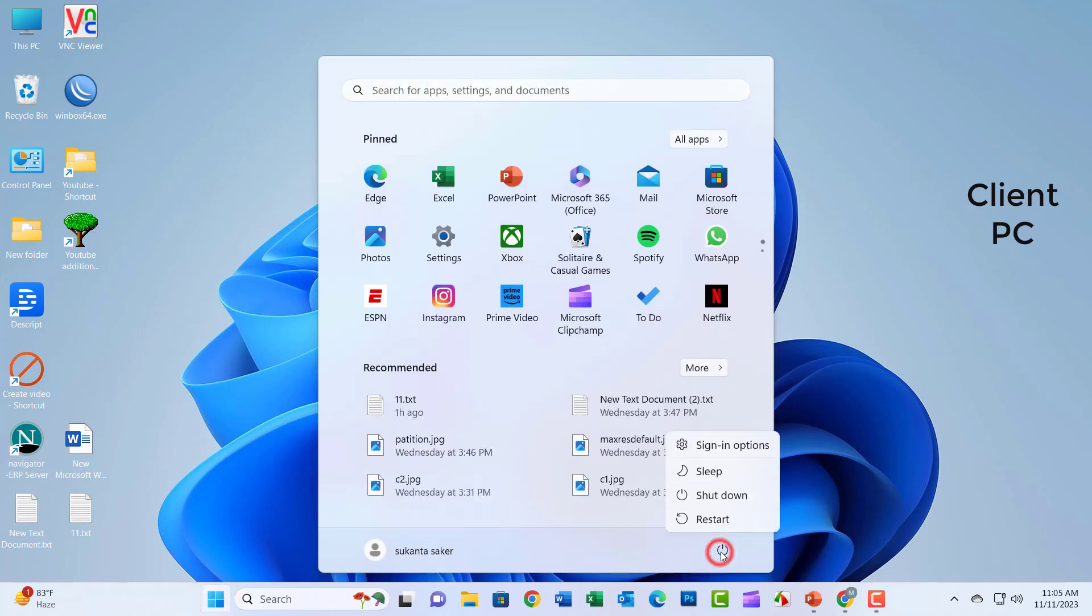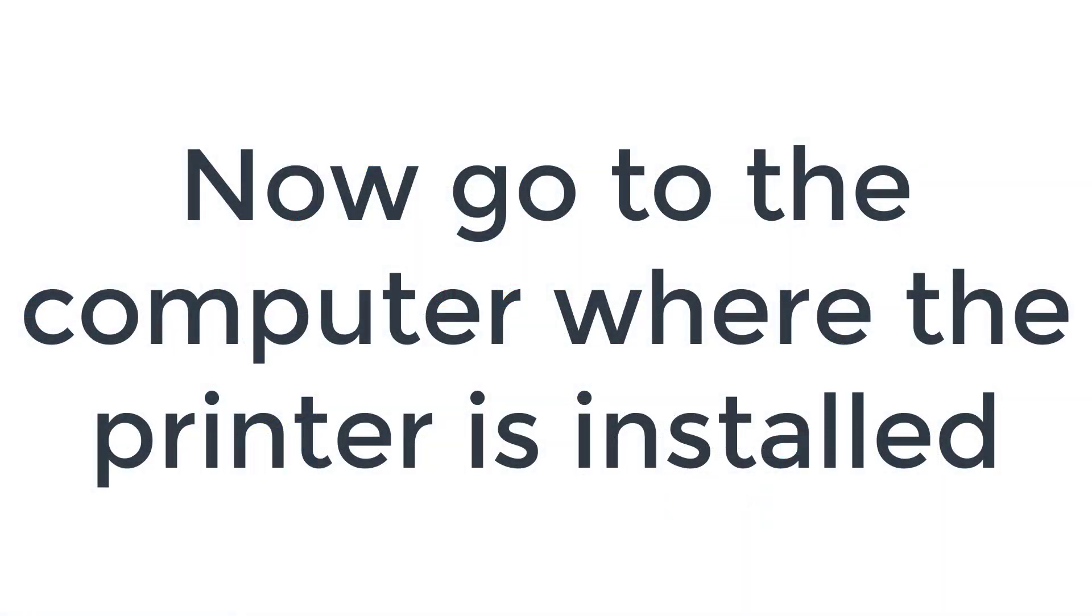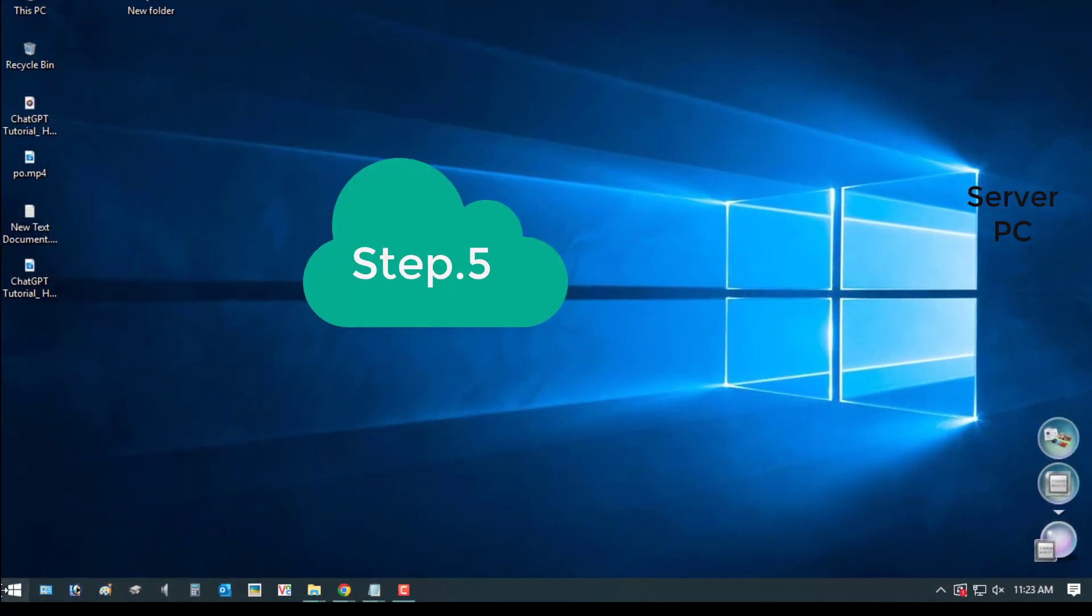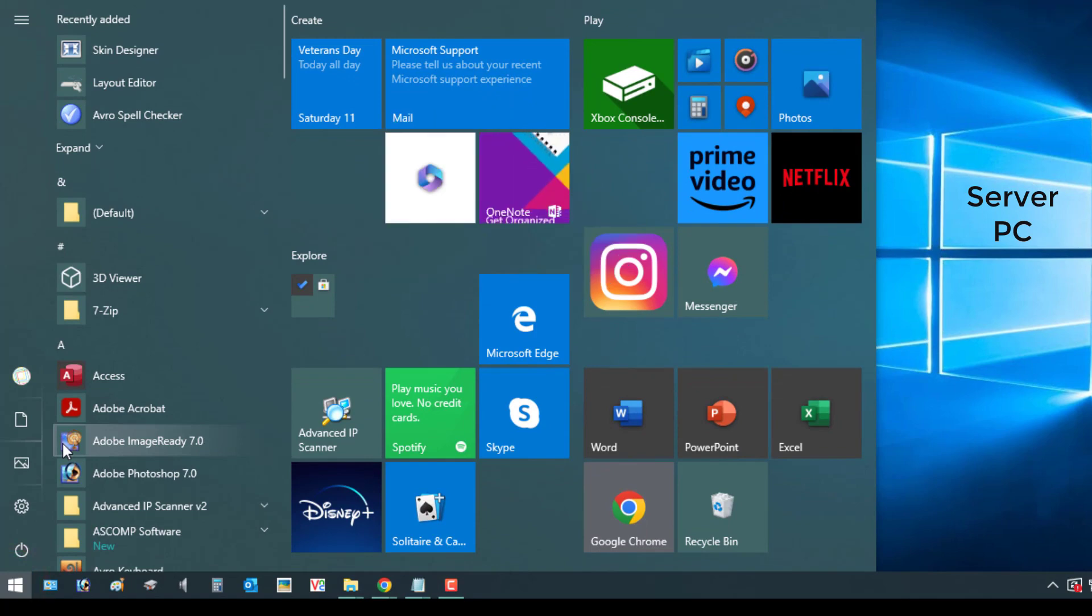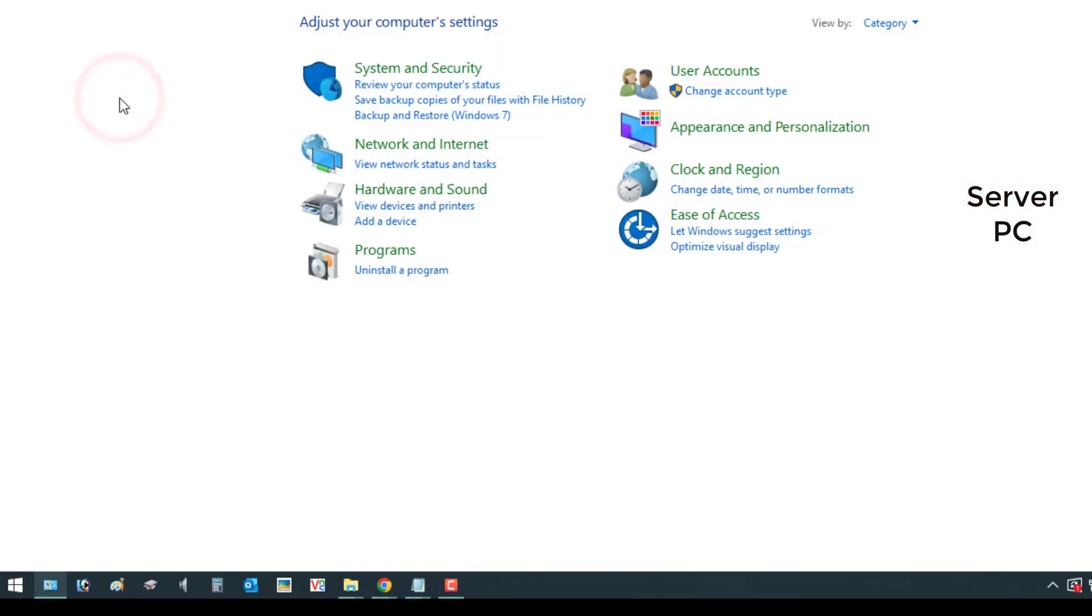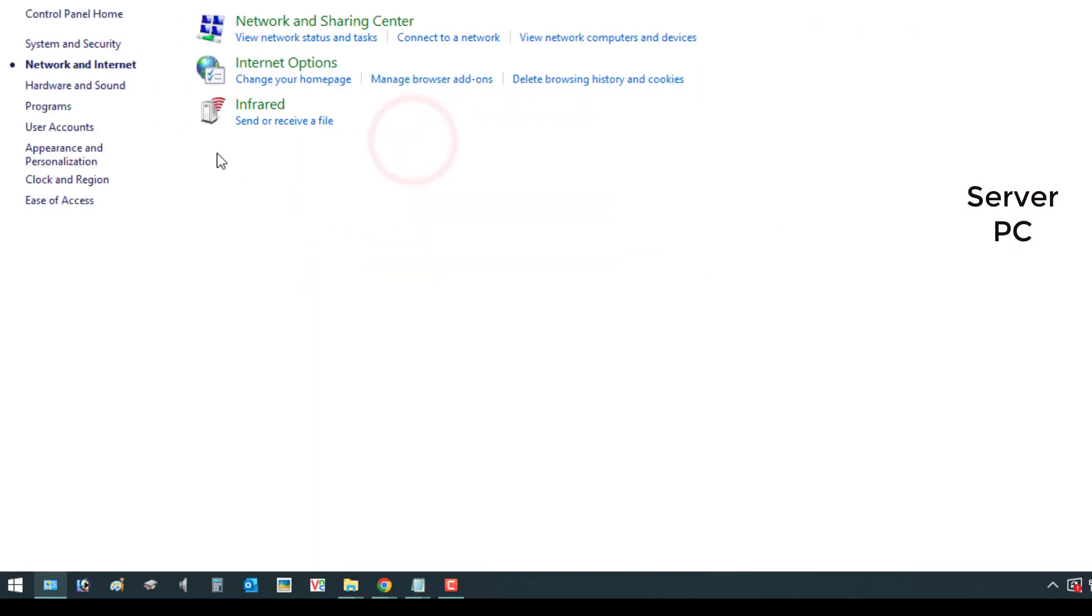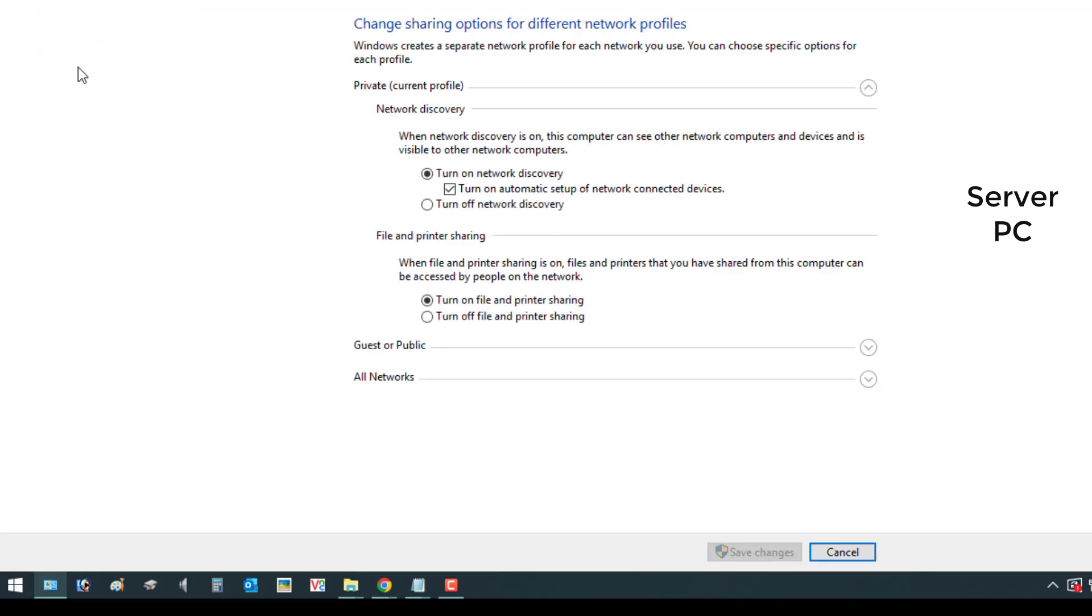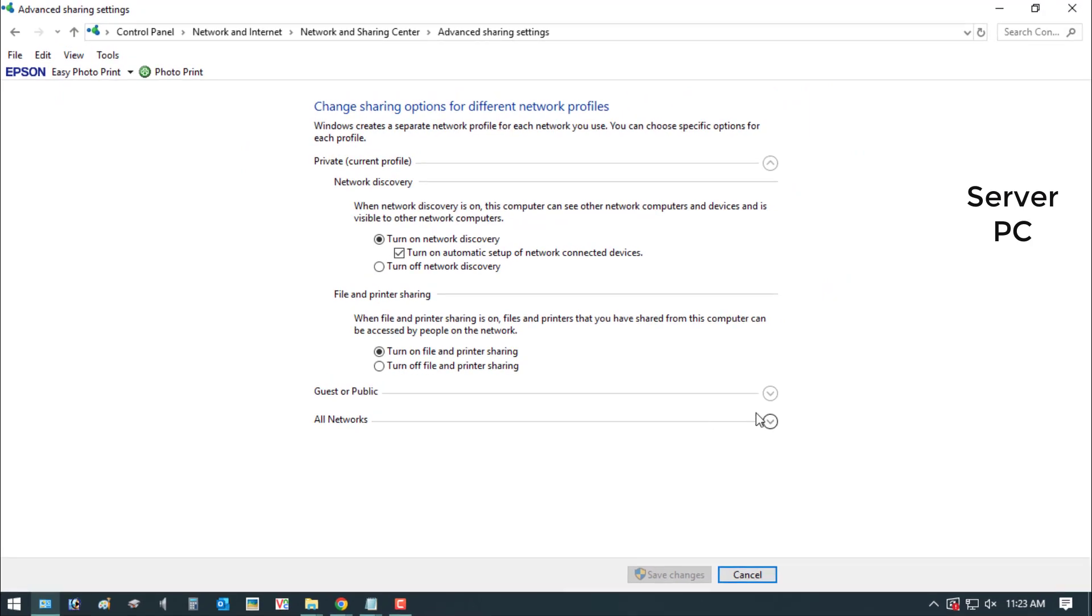Now restart your PC and go to the computer where the printer is installed. Just search Control Panel, search box now click on Control Panel. Now click on Network and Internet. Click on Network and Sharing Center, after clicking on the Change Advanced Sharing Settings.